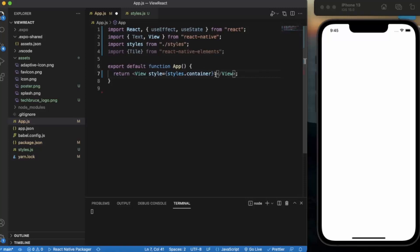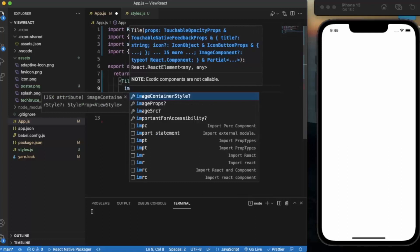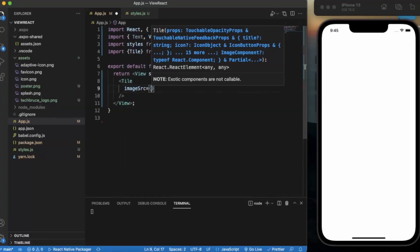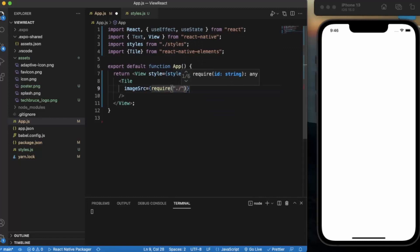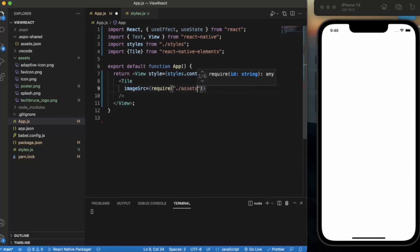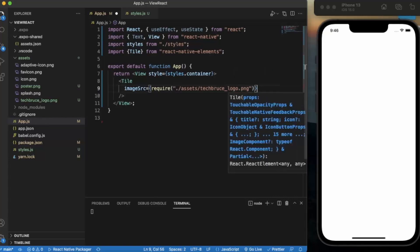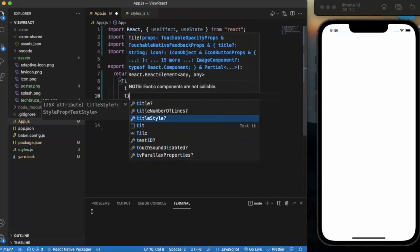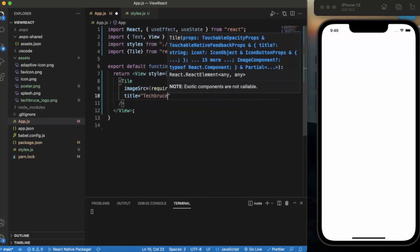Now let us create a simple tile which has some text and an image. Add a Tile — it's a self-closing element. First, you need to provide the image source using require. In my assets folder, I have one image called TechBruceLogo.png. Let us also provide a title — let's say 'TechBruce'.